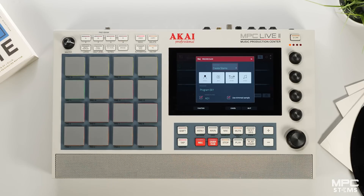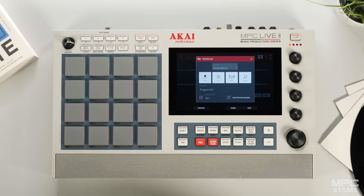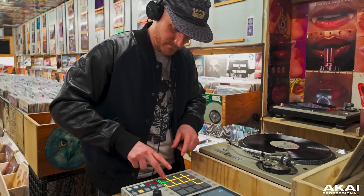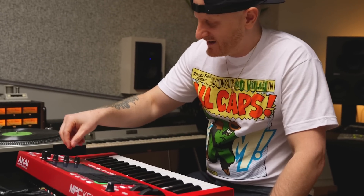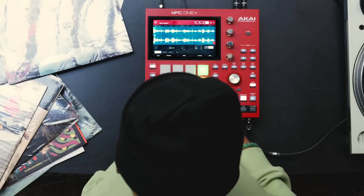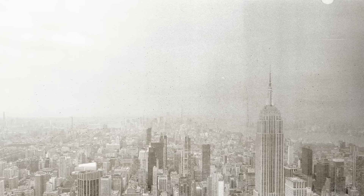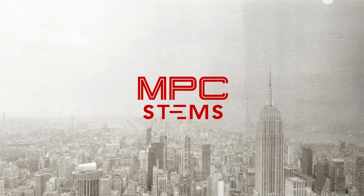Here you can now enjoy this incredible new feature fully standalone in your MPC. To learn more about MPC stems, head over to AkaiPro.com/stems and watch some of the amazing video cookups that we've done with Marco Polo, Ski Beats, and many more producers coming. Thanks for watching — I'm Andy Mack and I'll see you soon.